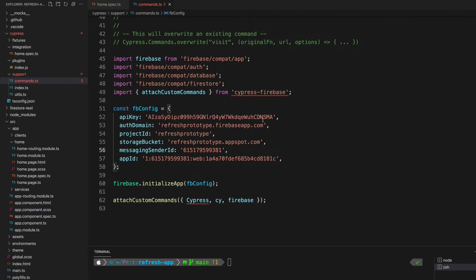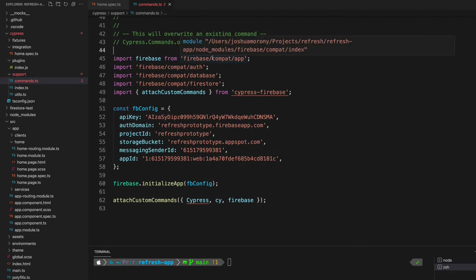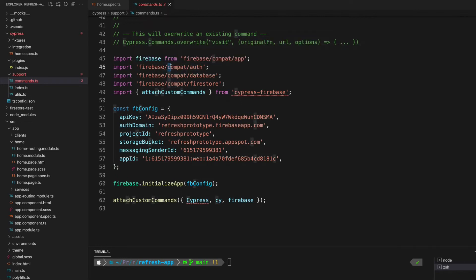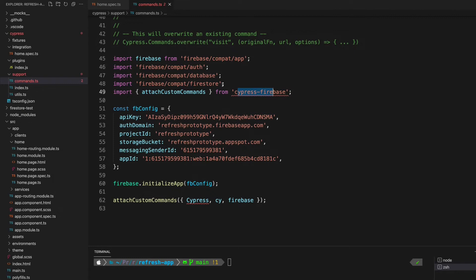One important thing to note here is that I'm using the new version of the Firebase SDK, the modular version. At least at the time that I implemented this, the Cypress Firebase library didn't support that yet. So what I'm doing here is I'm actually importing from the compat path, so this will enable me to use the old API and just supply that to Cypress Firebase. You only need to do this if you are using the new version of the Firebase SDK.